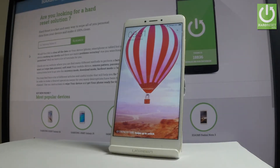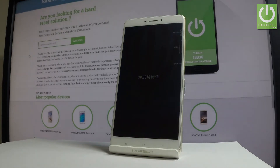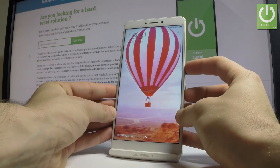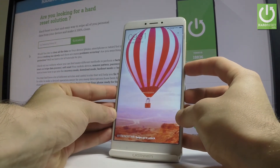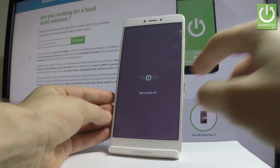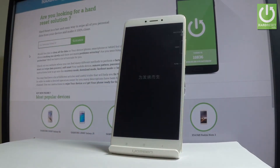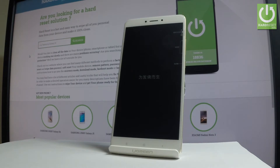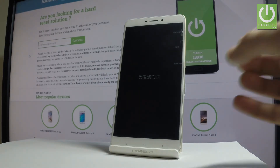Here I have the Xiaomi Mi Max 2 and let me show you how to enter the Mi recovery on this device. First of all, let's start by holding the power key. Choose power off and tap power off again to confirm. Wait until your device is completely switched off.